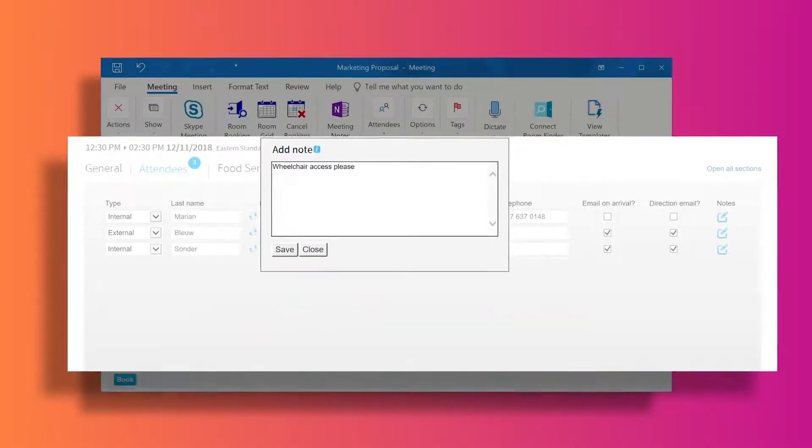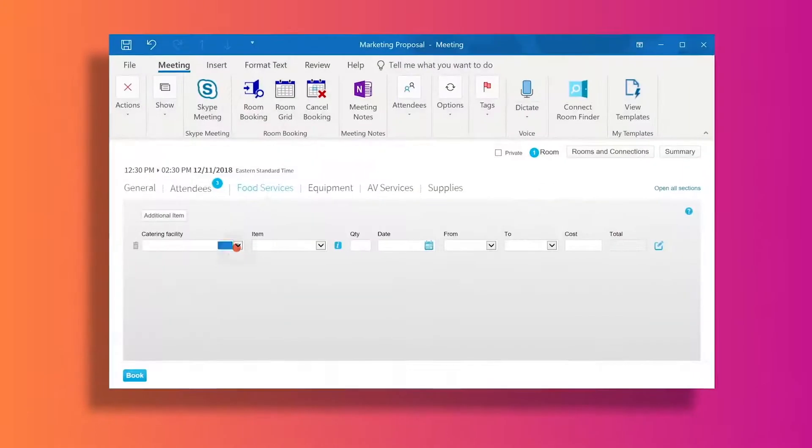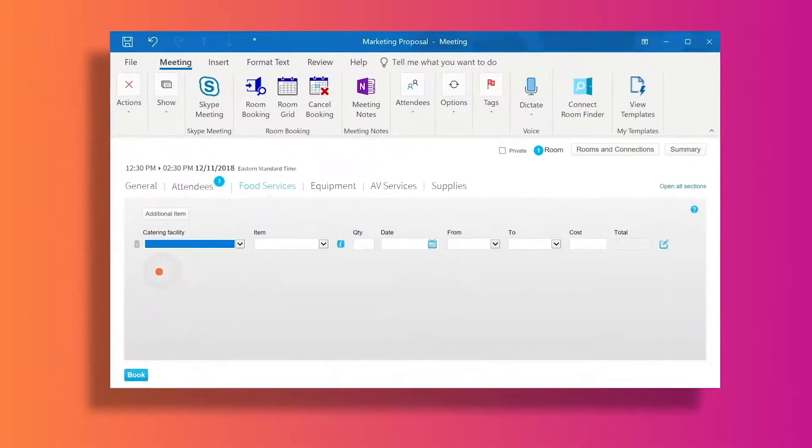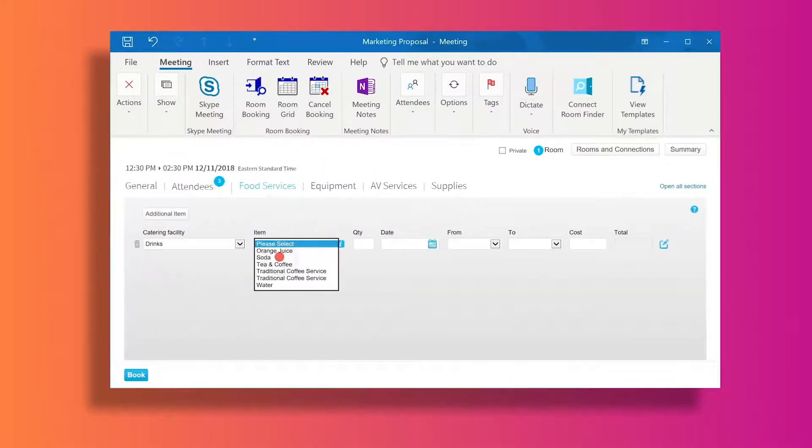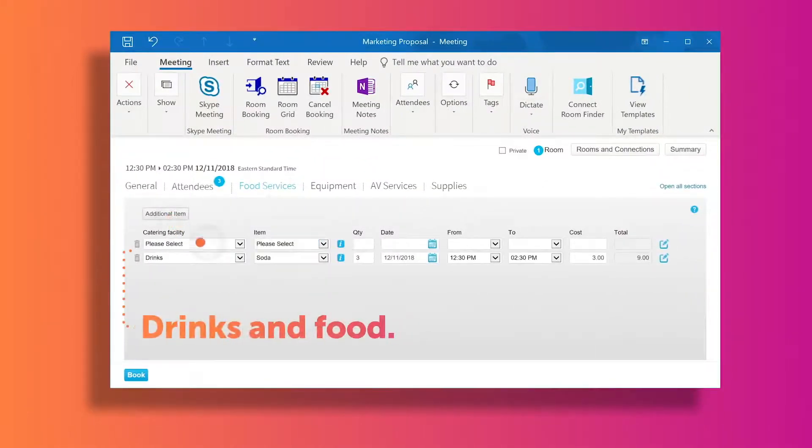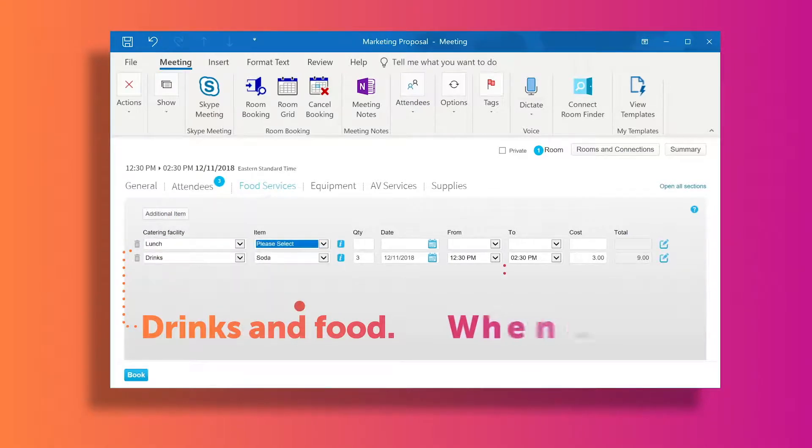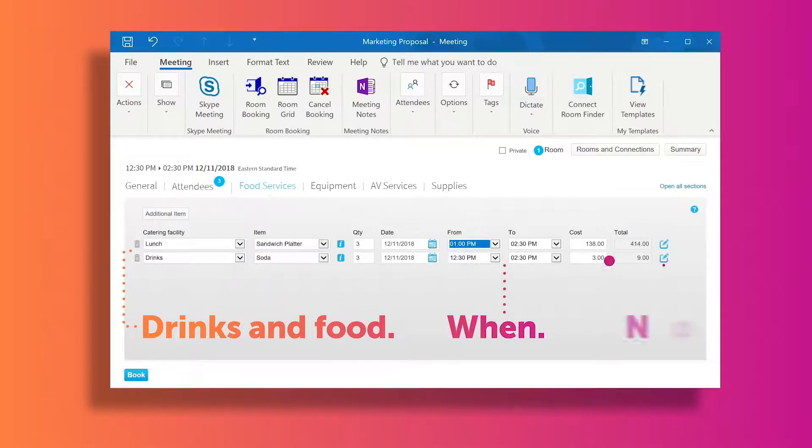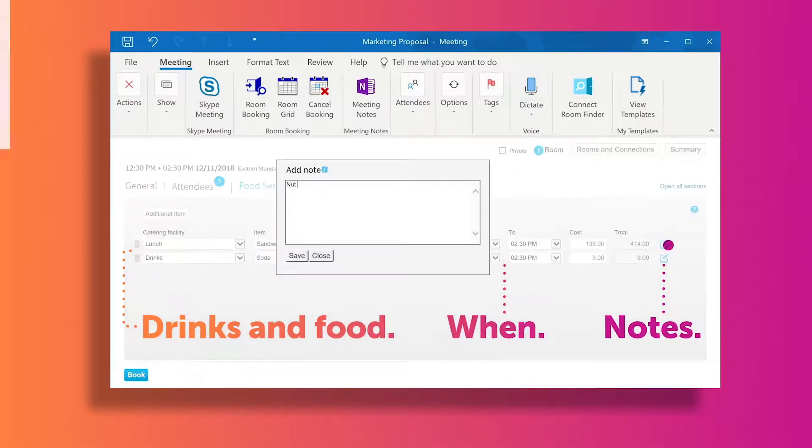If needed, you can provide your guests with a completely catered experience, adding the drinks and food of your choice, when you would like the catering item to arrive, and any notes such as dietary requirements.